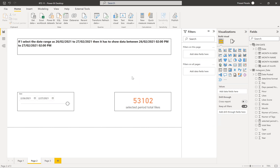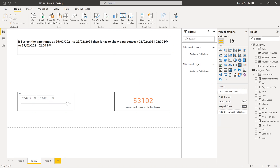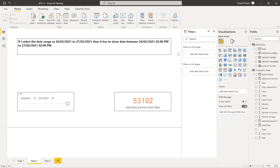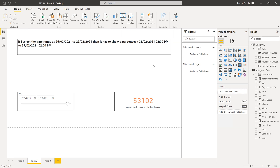The requirement is: selected date range and fixed time duration. I need to filter the data for the date range in such a way that I need to get the data from the minimum selected date at 2 PM to the maximum selected date at 2 PM only — not after the maximum date and not prior to the minimum date before 2 PM.